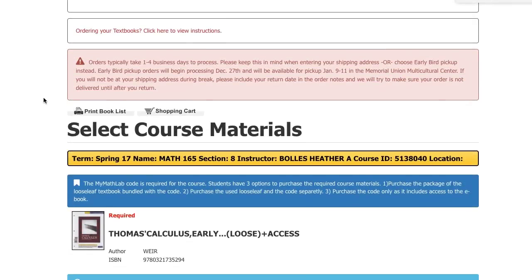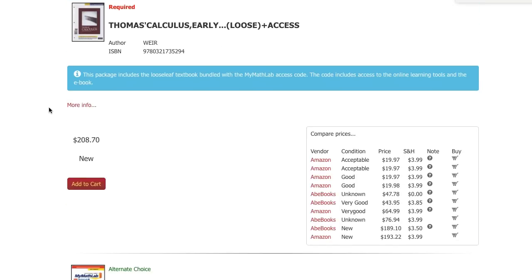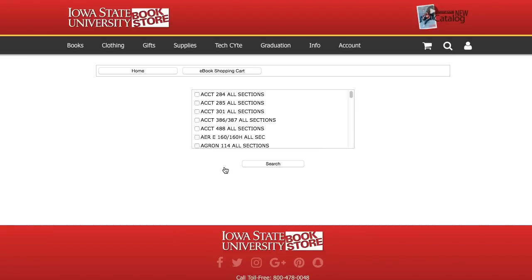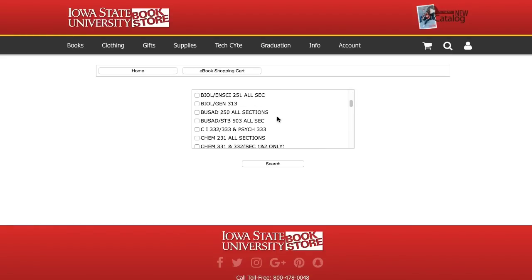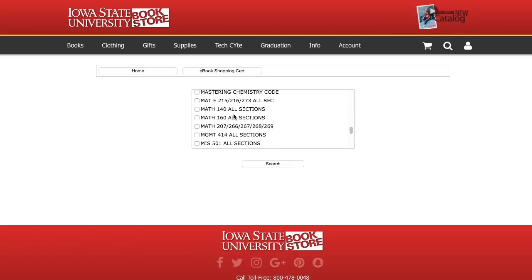A short side note: when ordering access codes through our website, we send you a physical card, so it's not immediate. If you need immediate access, you can come to the store to purchase, or there's a link in the information about the access code when viewing your complete textbook list through Access Plus. If you purchase through this link, you will need to pay with a credit card, but access is immediate.